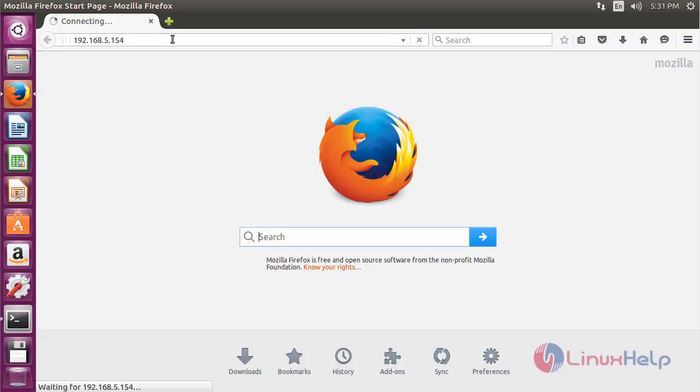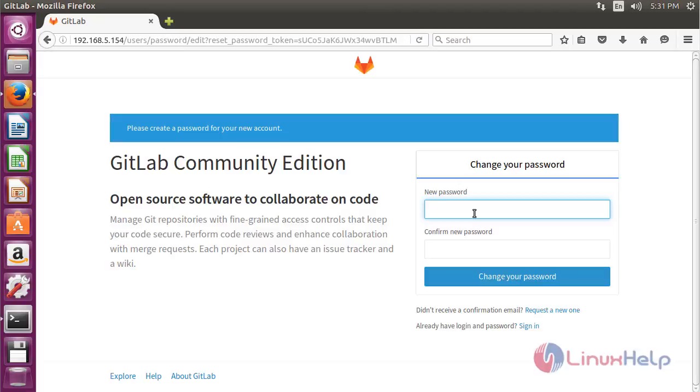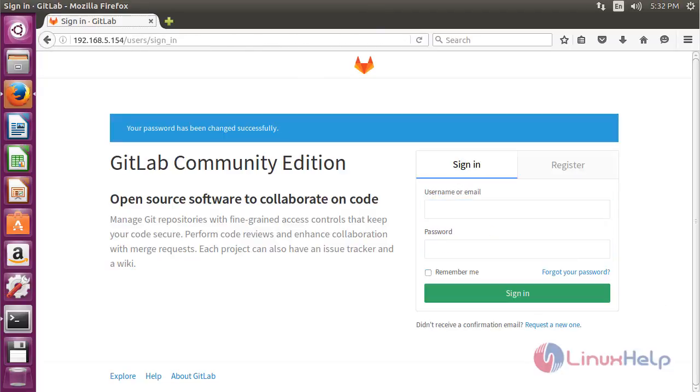Press Enter. Now set the password for the admin user and click 'Change my password.' The password has been set for the GitLab admin user.